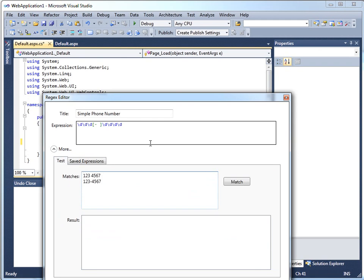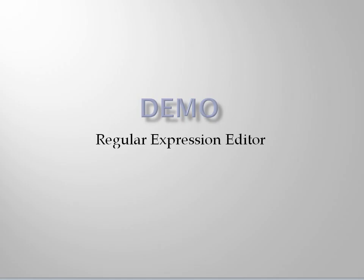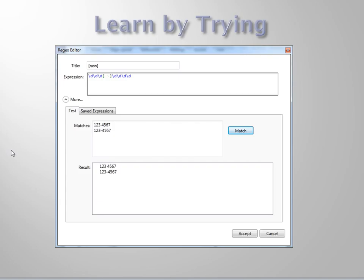So this is a very powerful way for you to start building in regular expressions into the code that you're writing without having to be a regular expression expert. You can explore, find your way around until you get one that works for you and then you've got all that power in your application.